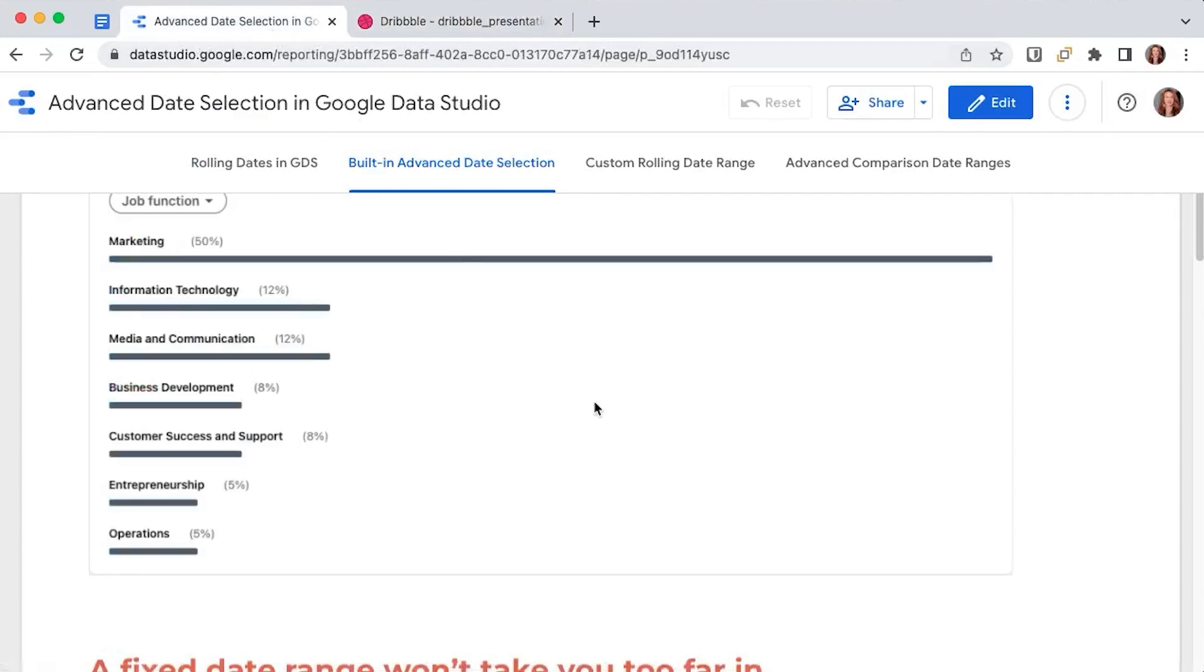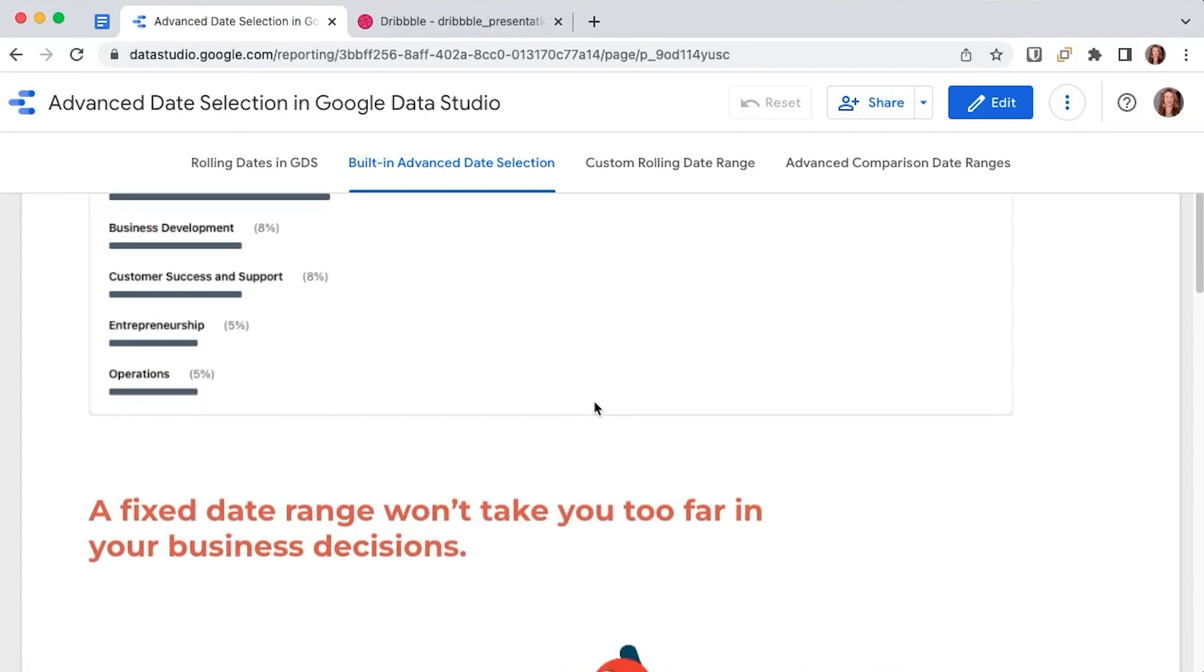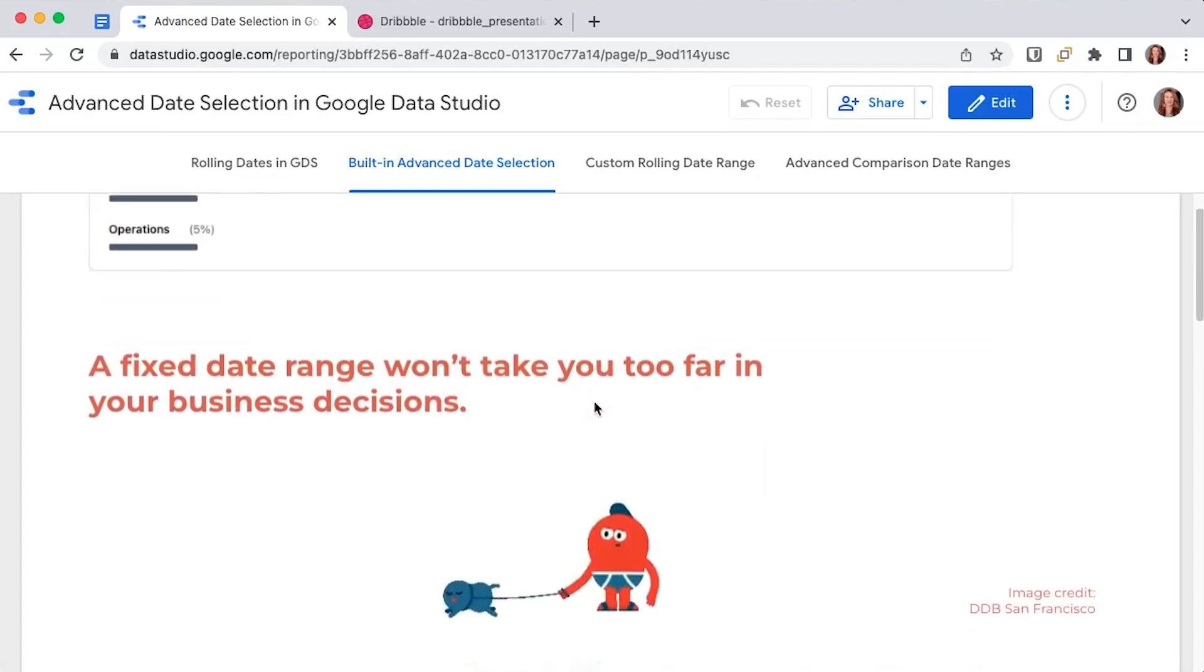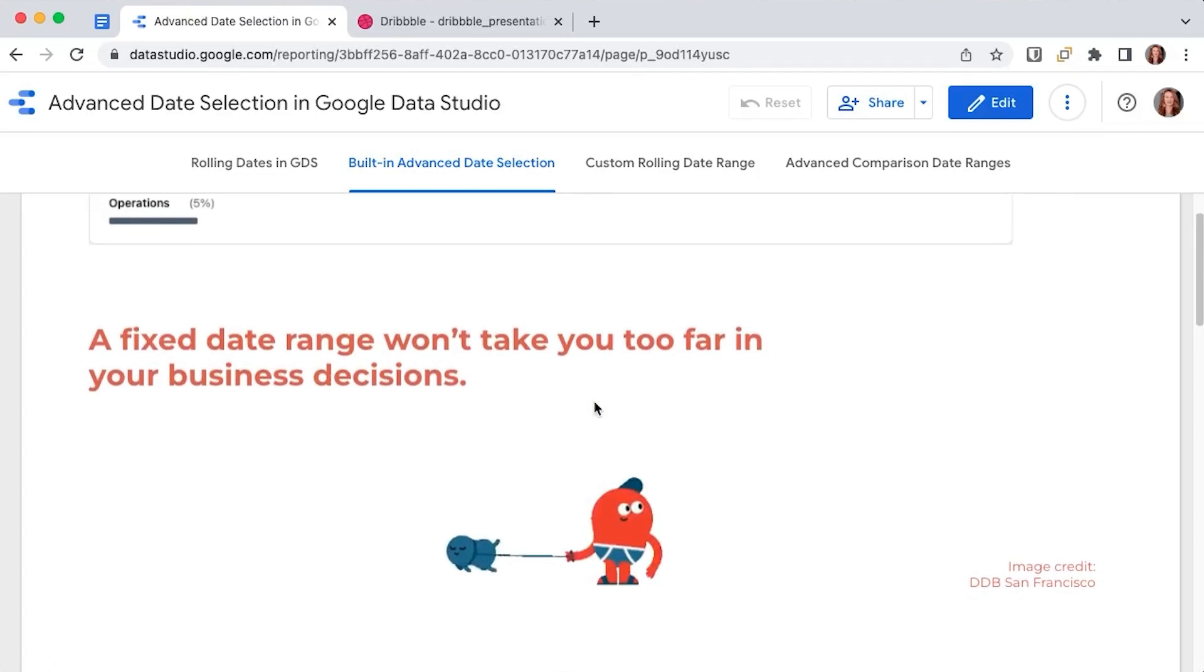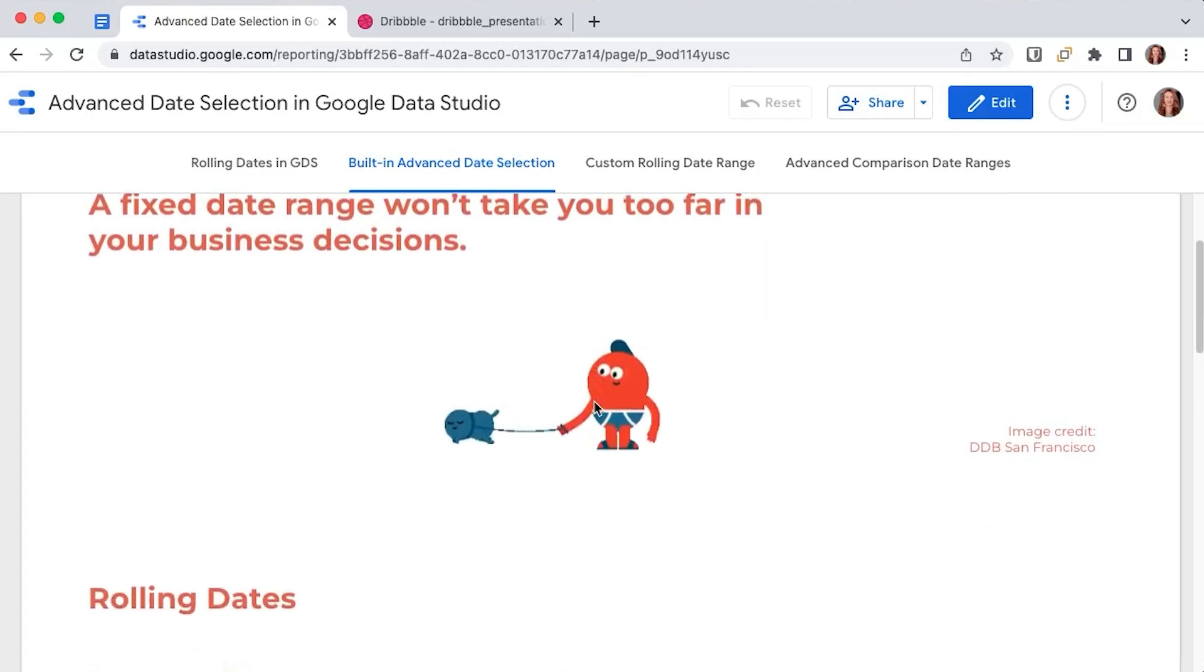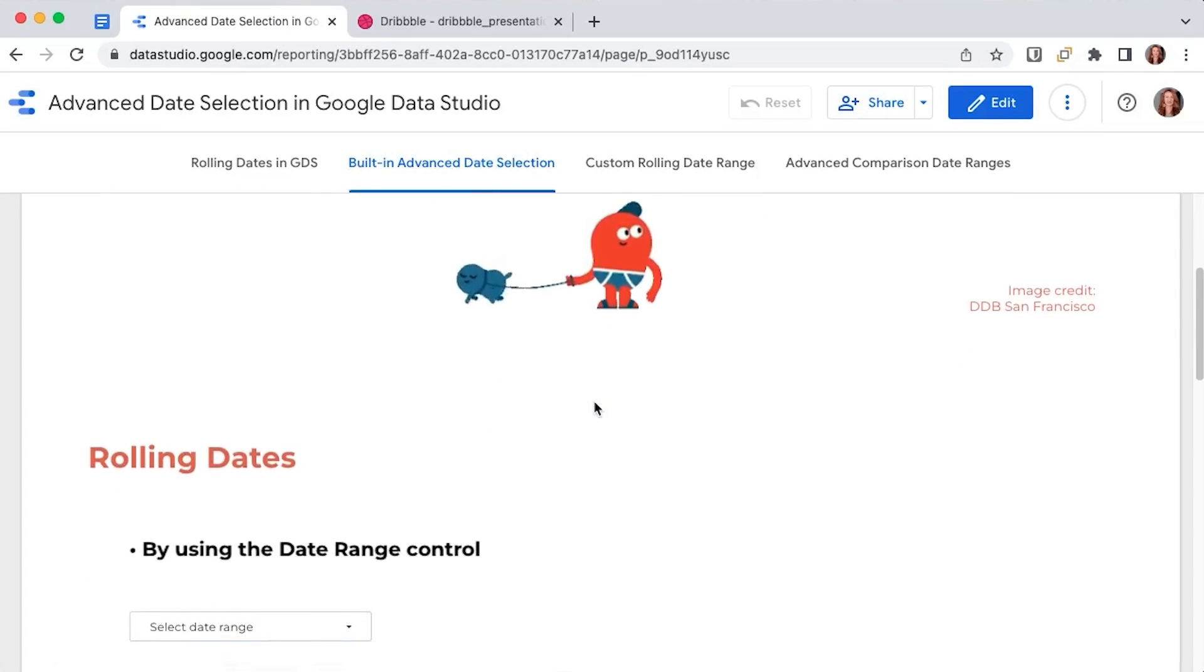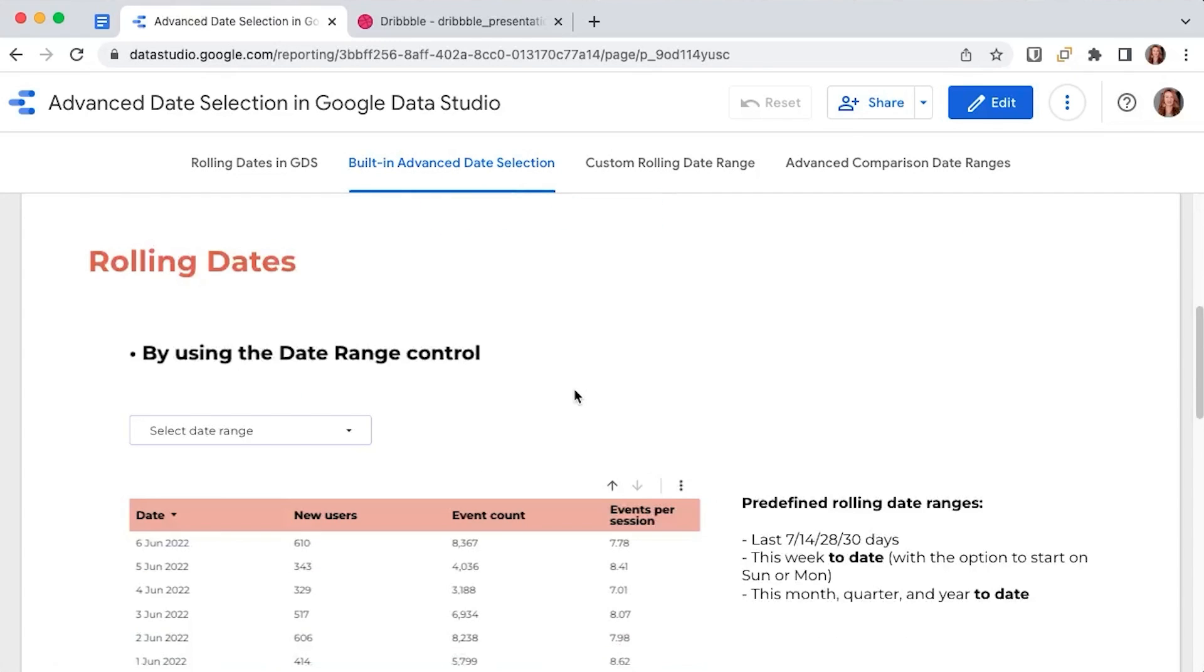It's the same with your business data. Looking at a fixed date range, whether it's from 2019 or from last month, won't take you too far in your business decisions. So what you want is to make use of Data Studio's advanced date selection feature and allow the reports you have built to dynamically update as days go by.